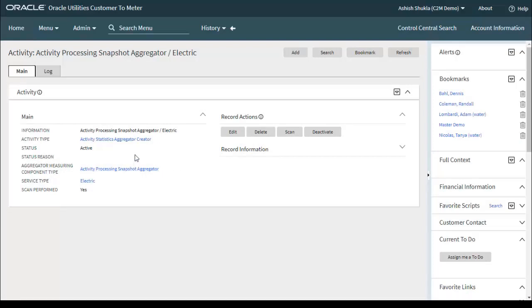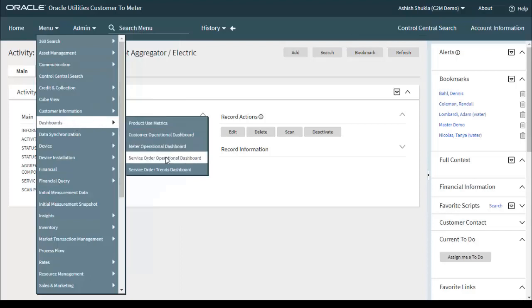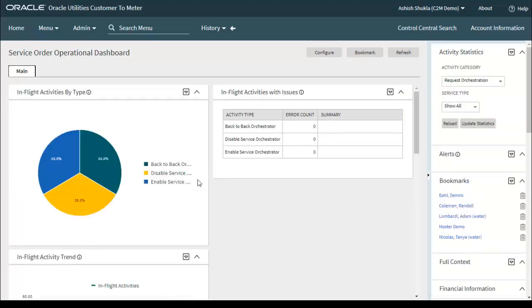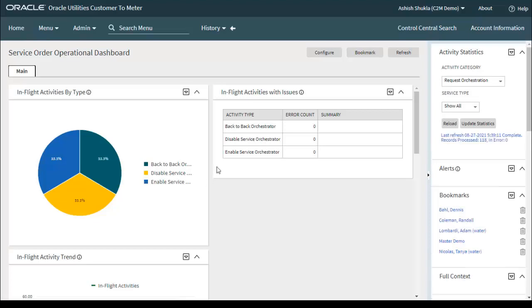The next step is to run the batch D1ACTAG. We're going to the Service Order Operation dashboard. The D1ACTAG batch is your Activity Statistics Aggregation Monitor. Interestingly, the Update Statistics button on the dashboard also triggers the same batch — D1ACTAG. Users have the option to either schedule the D1ACTAG batch or manually run it by clicking the Update Statistics button. You can see the last refresh was 27th of August 2021.